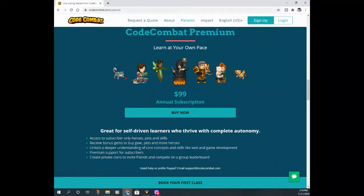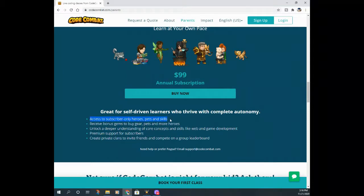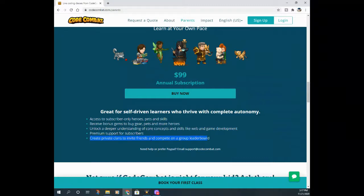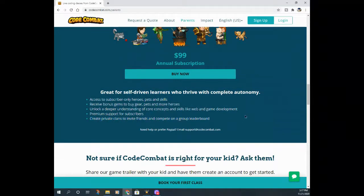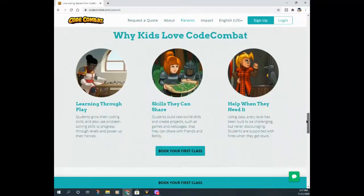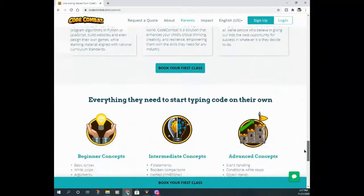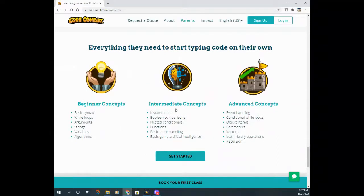That $10 a month is what I currently do. If you are a premium member, you get access to all the heroes, pets and skills, and bonus gems where you can buy gear, pets, and more heroes. You can unlock a deeper understanding of core concepts and skills, which means you can play all the levels they offer. If you only play the free option, you get an option of four heroes and not all the levels are unlocked, but it gives you a sense of what to expect when you do pay. You also get support for subscribers, and you can create private clans and invite your friends to compete on a group leaderboard — that's the multiplayer part right there.